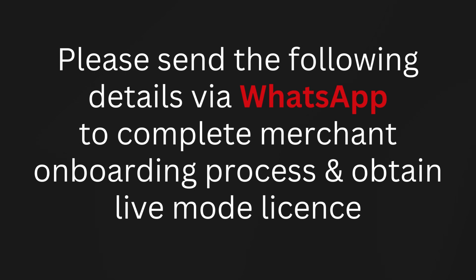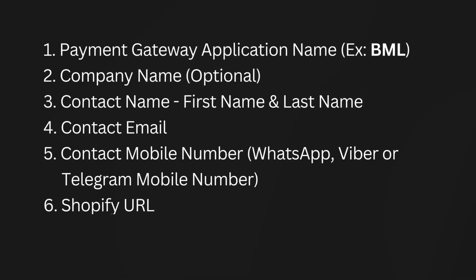One: payment gateway application name, example BML. Two: company name, optional. Three: contact name, first name and last name. Four: contact email. Five: contact mobile number, WhatsApp, Viber, or Telegram mobile number. Six: Shopify URL. Seven: billing address.